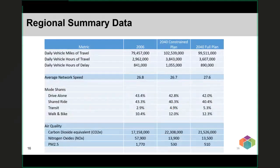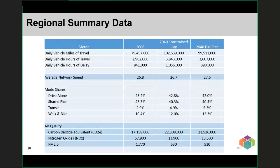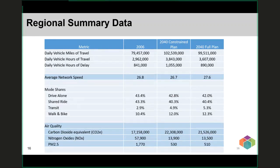A summary table of these high-level metrics has been in our documents for a long time and will continue to be. But we realize that people want to know more about how the RTP impacts different people across the region. Updating the way we visualize data and what metrics we produce was a major focus for the 2018 Regional Transportation Plan and continues to be for this 2022 update.